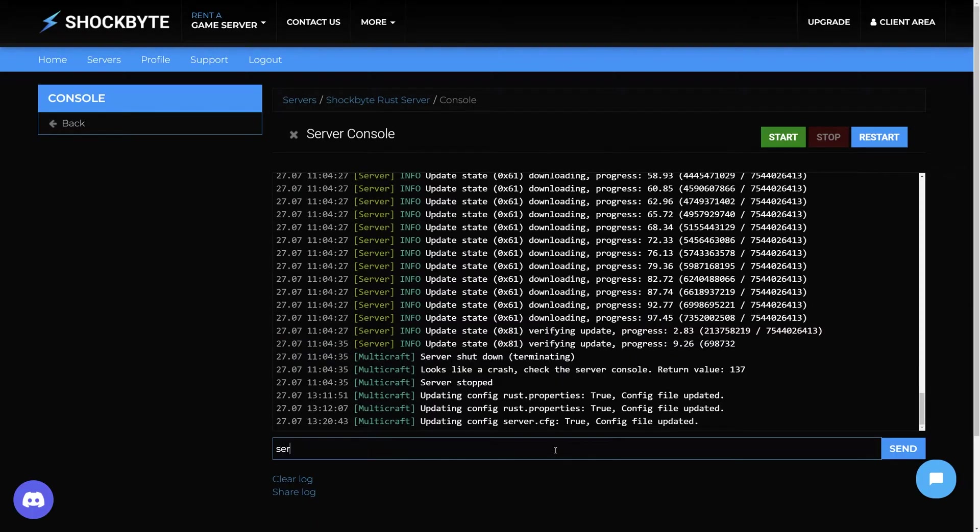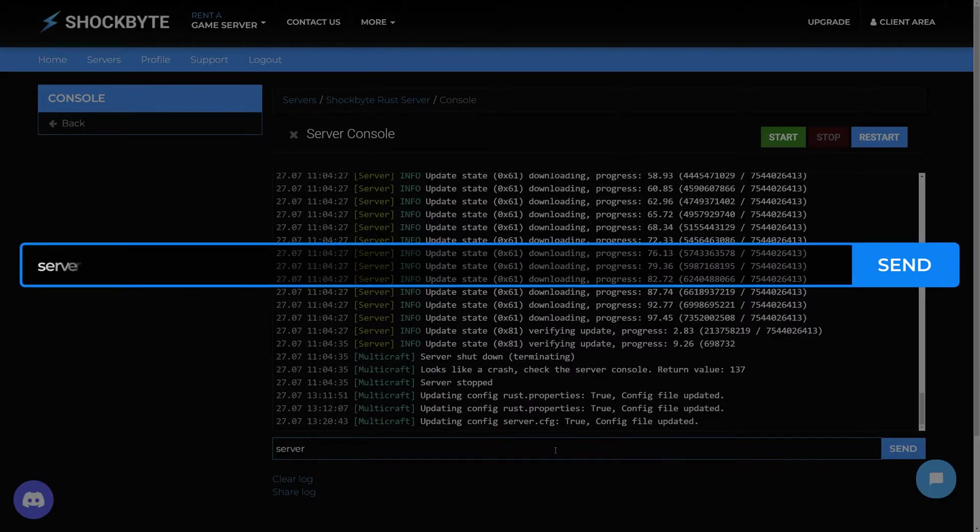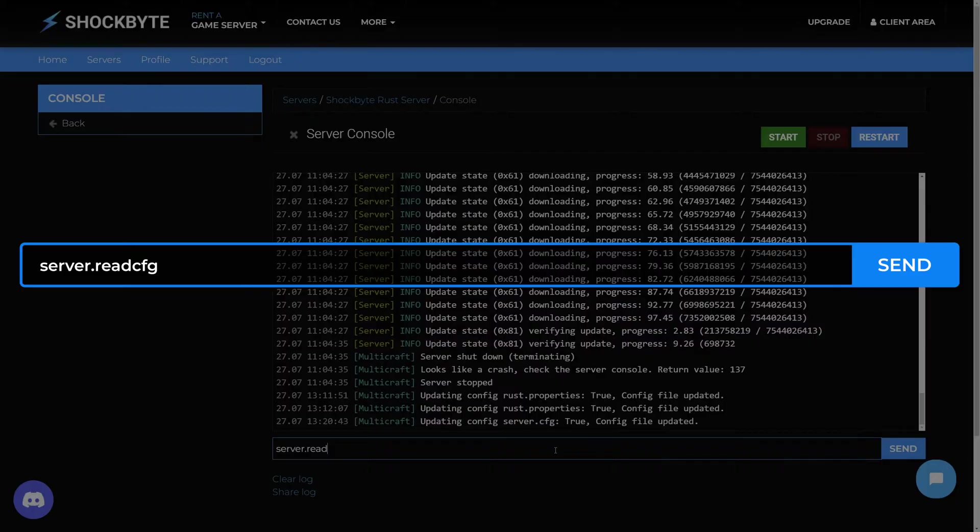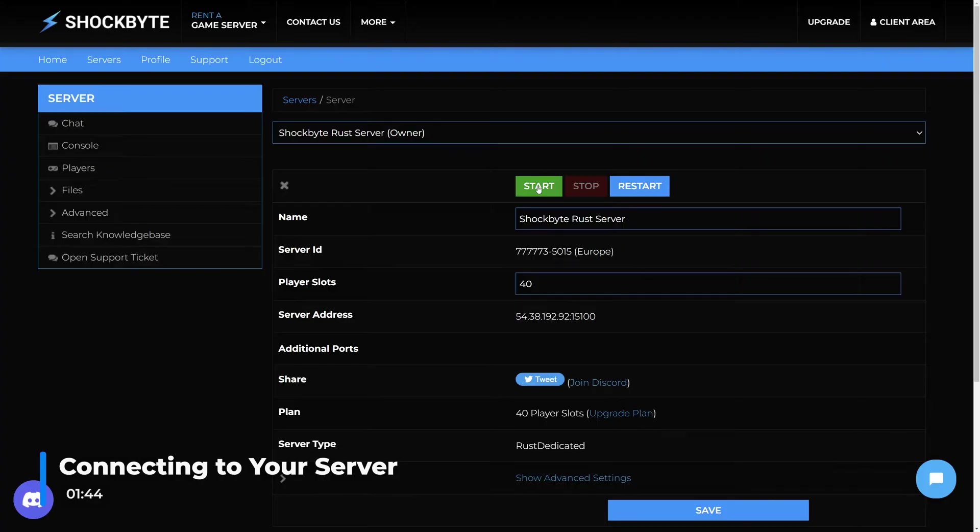Then to implement the changes, head to your server console and enter the command server.readcfg. Once you've finished customizing your server, you'll want to join it.